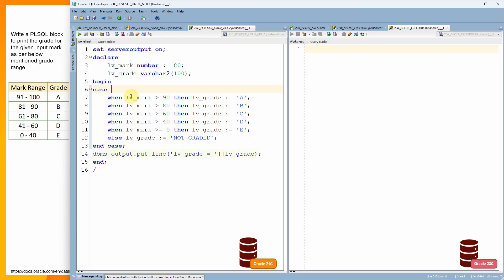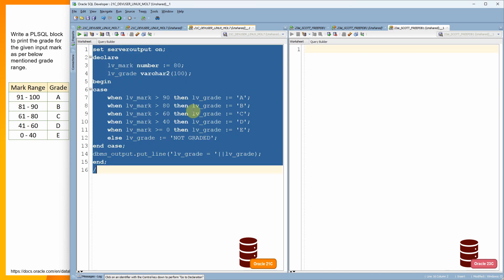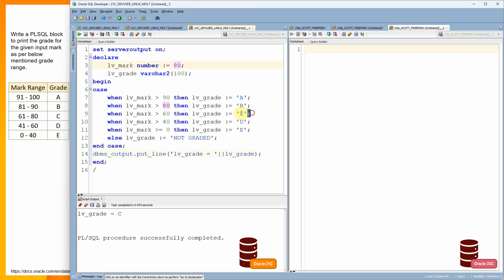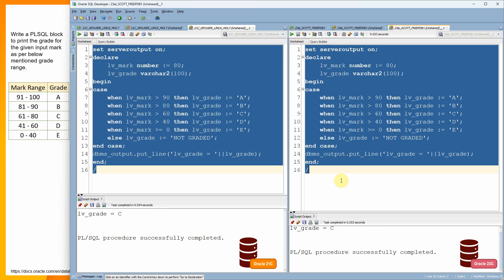In the dangling predicate example, I rewrote the same logic slightly differently. Instead of dividing the mark by 10 and applying CEIL, I directly check: if the mark is greater than 90, print grade 'A'; if the mark is greater than 80, print grade 'B'. Let me execute — since the input mark is 80, it prints grade 'C'.